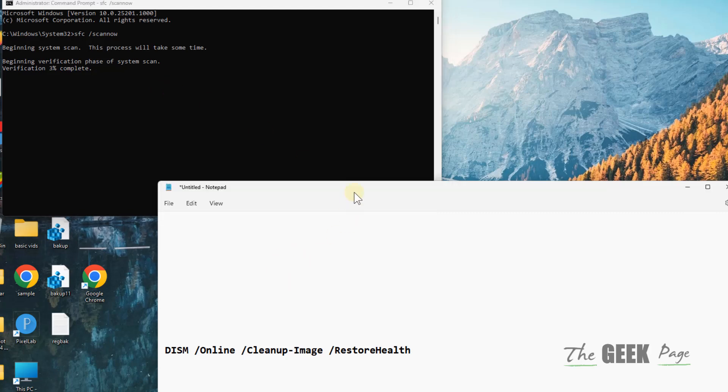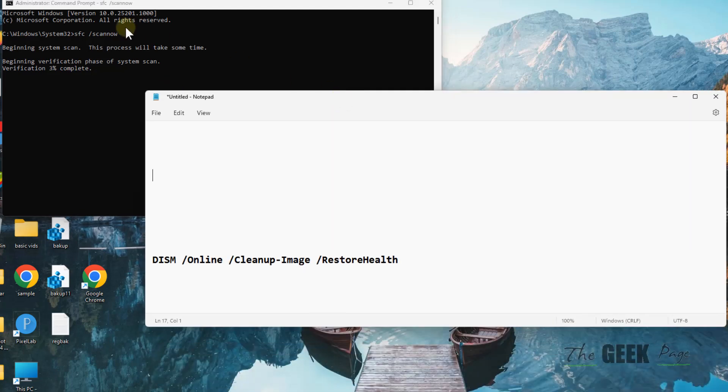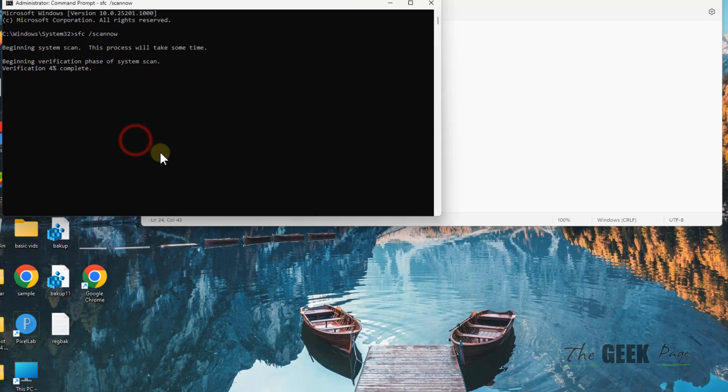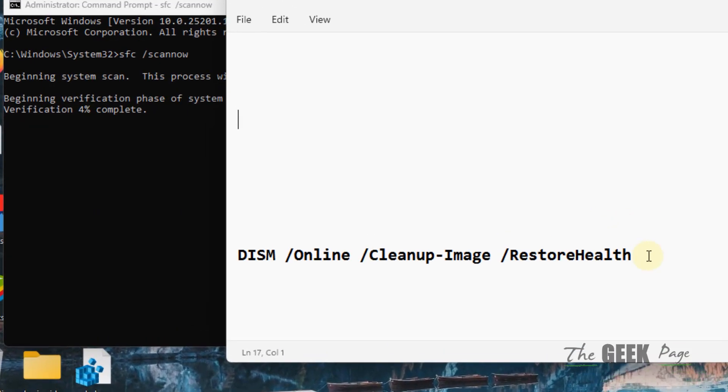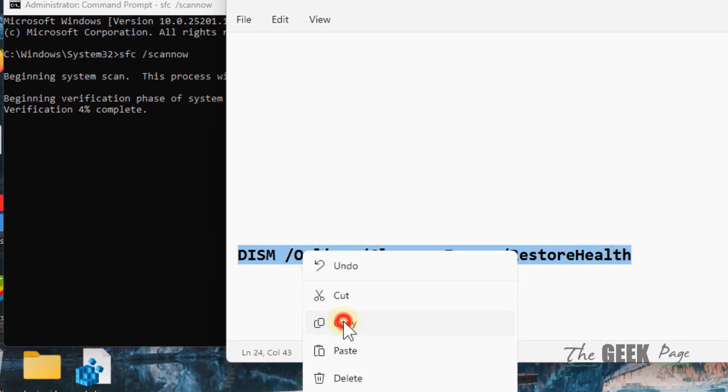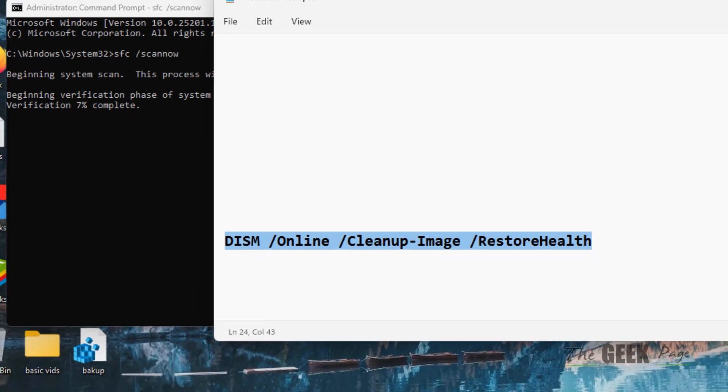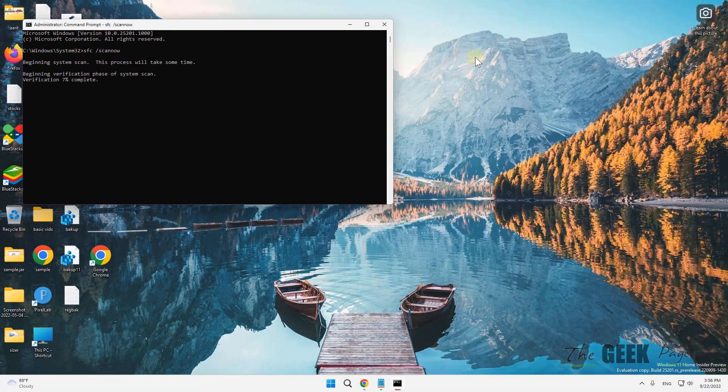After that, once this command gets completed, you have to run this command. Copy this command, paste it, and hit Enter. Get it completed fully. After these two commands are executed, try again and your problem will be fixed.